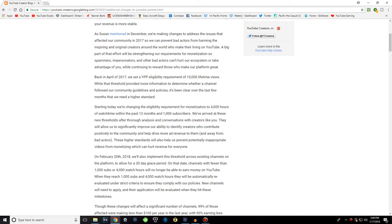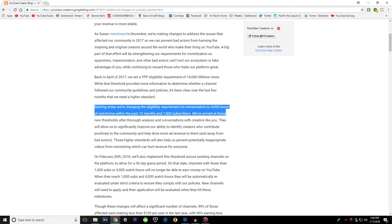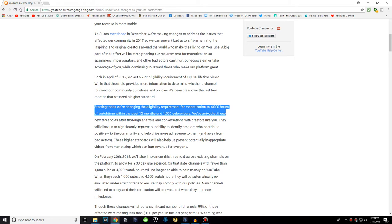Starting today, we're changing the eligibility requirement for monetization to 4,000 hours of watch time within the past 12 months and 1,000 subscribers. So what does that mean? That means you are not allowed to have ads on your channel unless you have made 4,000 hours of watch time in the past 12 months and 1,000 subscribers. That's not your in. That is, you're eligible.